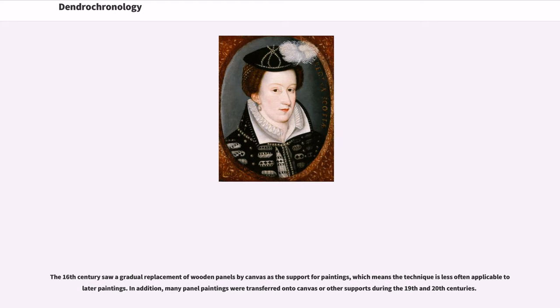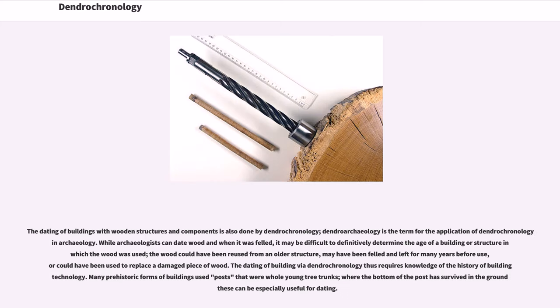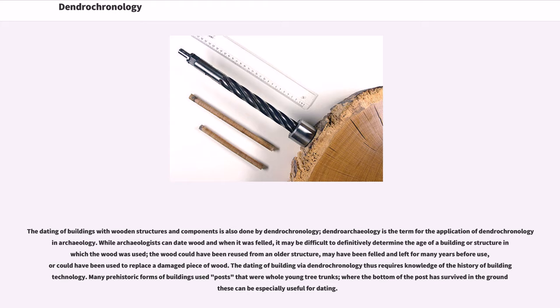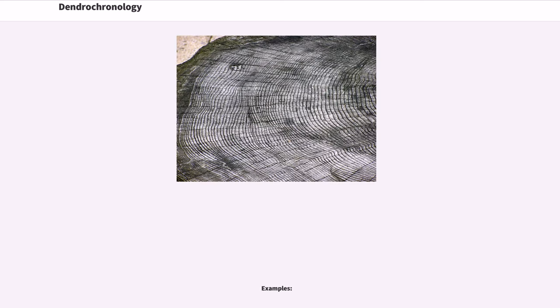In addition, many panel paintings were transferred onto canvas or other supports during the 19th and 20th centuries. The dating of buildings with wooden structures and components is also done by dendrochronology. Dendroarchaeology is the term for the application of dendrochronology in archaeology. While archaeologists can date wood and when it was felled, it may be difficult to definitively determine the age of a building or structure in which the wood was used. The wood could have been reused from an older structure, may have been felled and left for many years before use, or could have been used to replace a damaged piece of wood. The dating of buildings via dendrochronology thus requires knowledge of the history of building technology. Many prehistoric forms of buildings used posts that were halved tree trunks, where the bottom of the post has survived in the ground. These can be especially useful for dating.